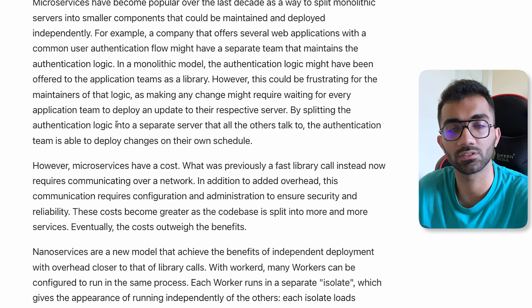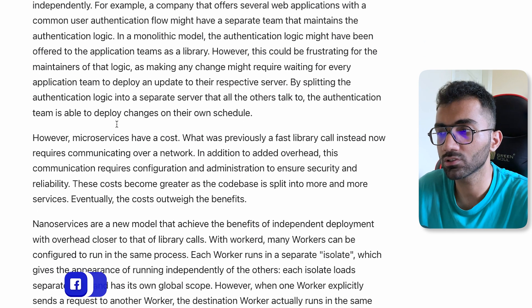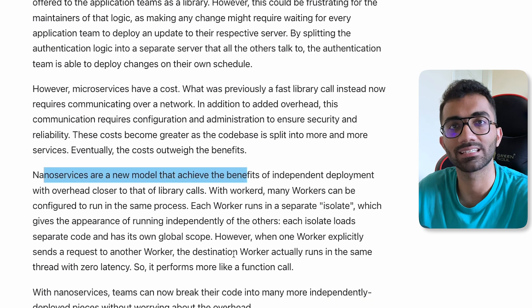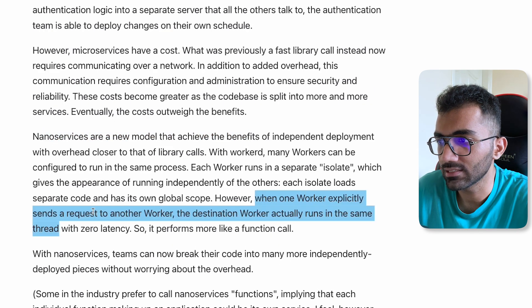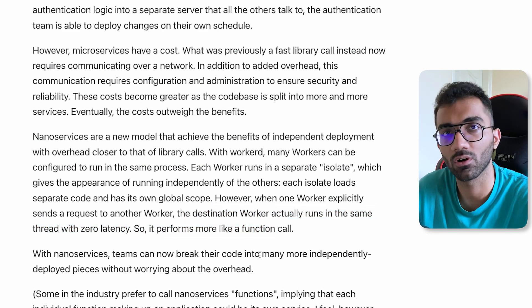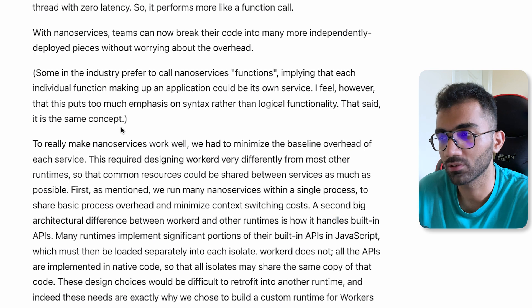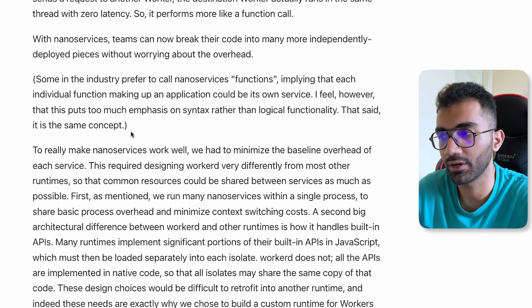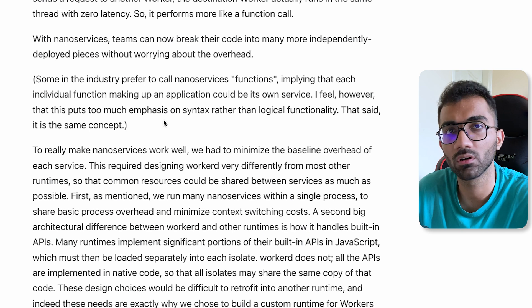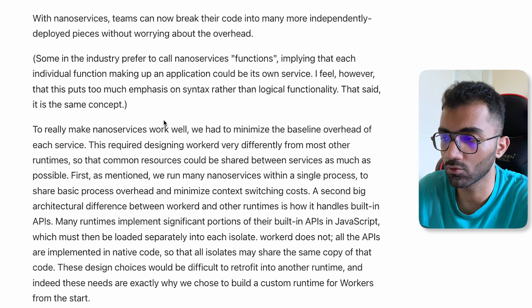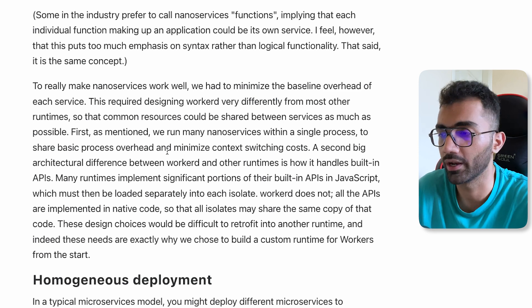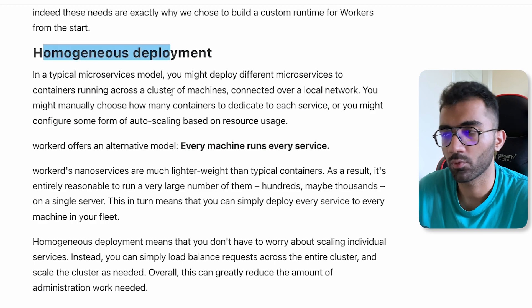workerd solves this with the concept of nano services, where you deploy different functions just like microservices, but these calls between different functions happen almost as if they're running in the same codebase. They mention that when one worker explicitly sends a request to another worker — the worker here being a nano service — the destination worker actually runs in the same thread with zero latency, performing more like a function call. You can split things into different services, deploy them, and whenever services call each other they work as if you're calling just another function.